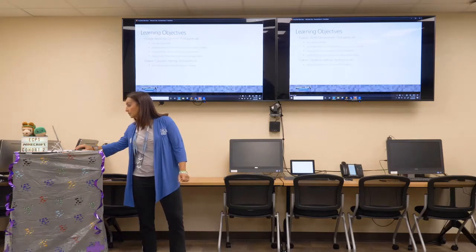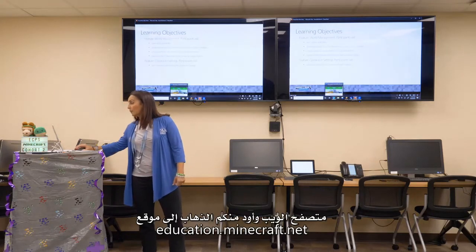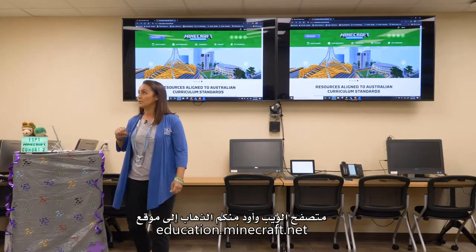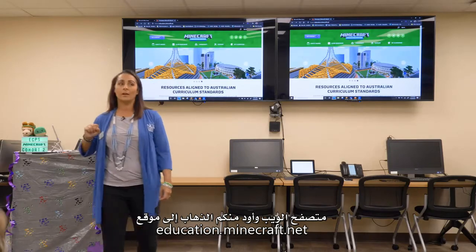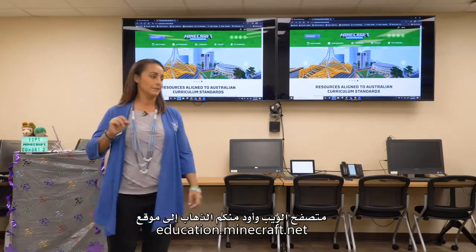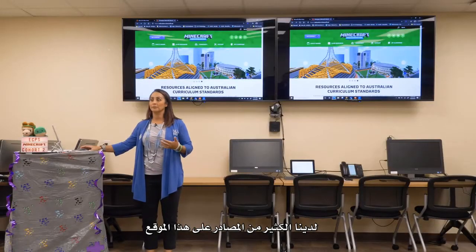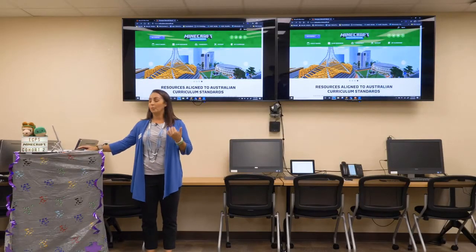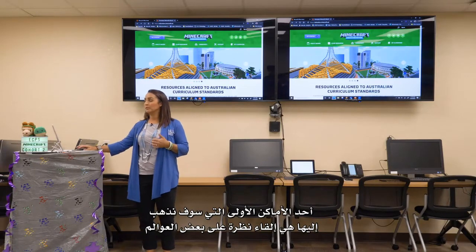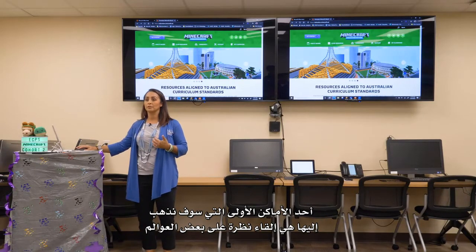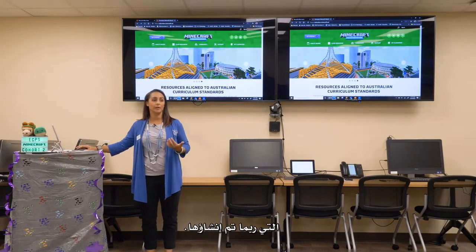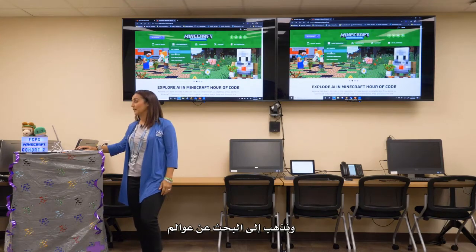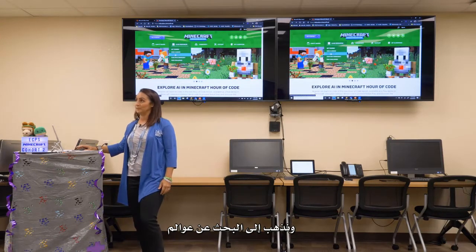We're going to go to a web browser, and I'd like for you to go to education.minecraft.net. We have lots of resources on this site. One of the first places we're going to go is look at some of the worlds that may have already been created. So we're going to go up here to class resources and go to find worlds.